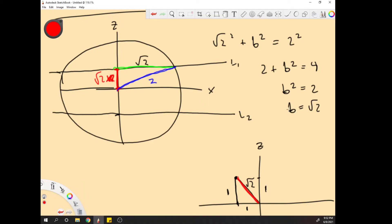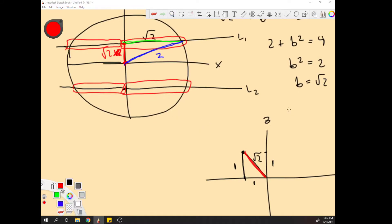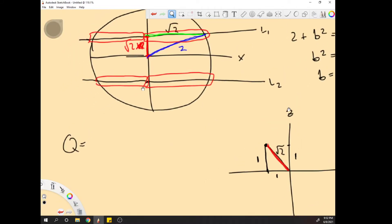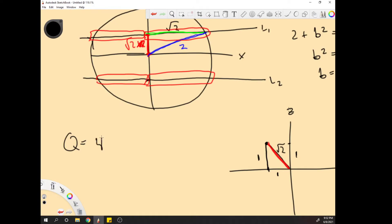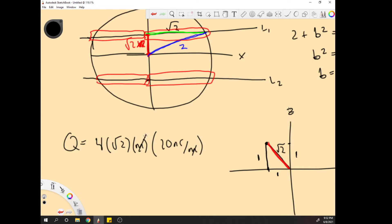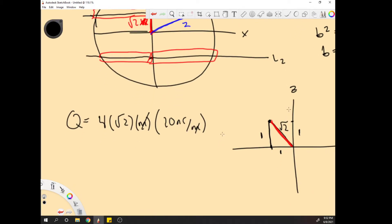So this half-length is also √2. Just like the last problem, you have 4 equivalent sections. So q = 4 × √2 meters × 20 nanocoulombs per meter. This gives q = 113 nanocoulombs. And that's your problem.